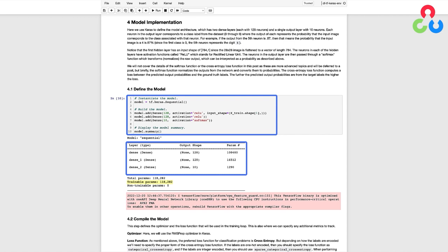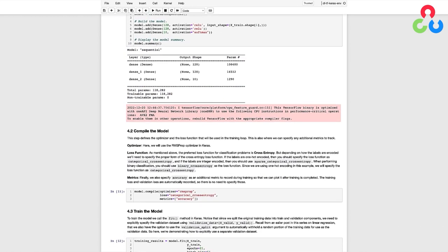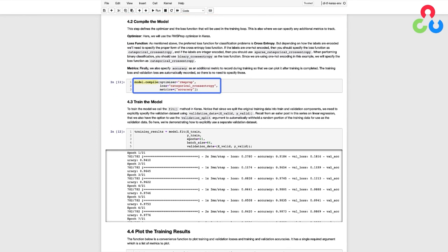Next, we need to compile the model, which is where we specify the type of optimizer to use, the loss function, and also where we can specify any additional metrics to track during the training process. Here, we're going to use the RMSprop optimizer that's available in Keras. As mentioned above, the preferred loss function for classification problems is cross-entropy. But depending on how the labels are encoded, we'll need to specify the proper form of the cross-entropy loss function in Keras.